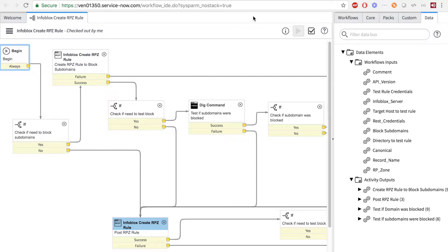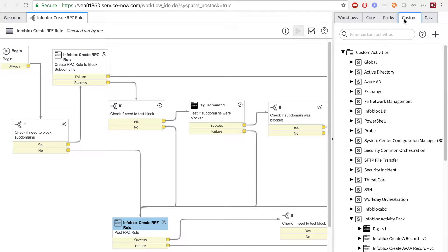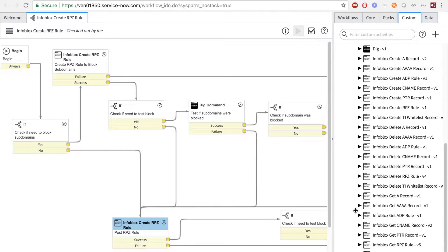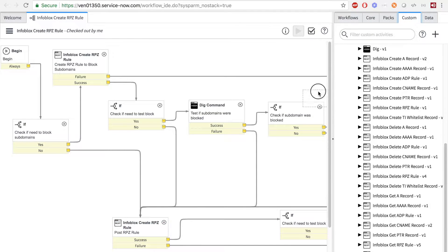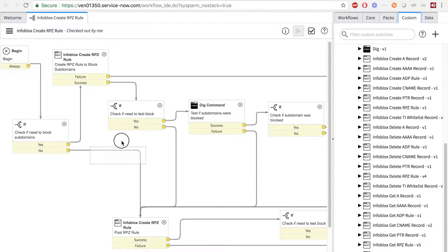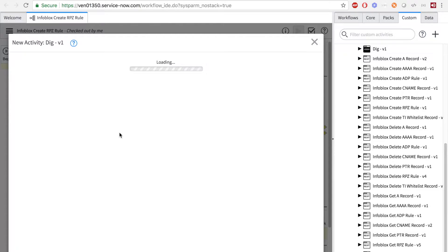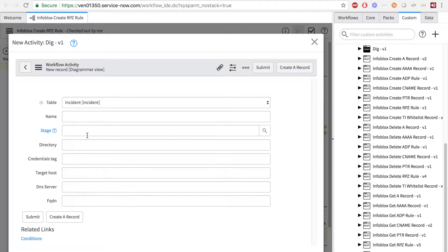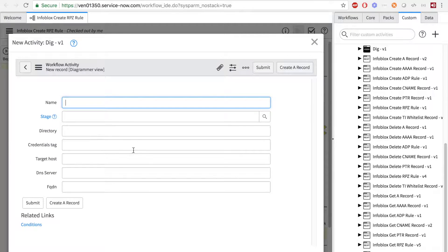One final thing to know, is that you can add activities from the Infoblox Activity Pack by clicking and dragging them into the screen. Then you may modify it however you like, including deletion.